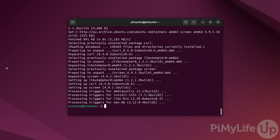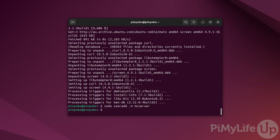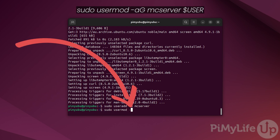Before we start using these tools, let's create a user that the Minecraft server will run under. To do this, type in sudo useradd -m mcserver and then press enter. Next, to ensure that our current user can easily interact with the files owned by this new user, type in sudo usermod -aG mcserver $USER.